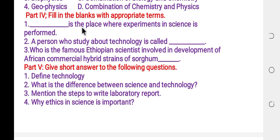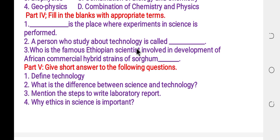Fill in the blank: blank is the place where experiments in science are performed. The answer is laboratory. A person who studies technology is called a technologist. A person who studies biology is called a biologist. A person who studies chemistry is called a chemist. A person who studies physics is called a physicist. A person who studies geology is called a geologist.